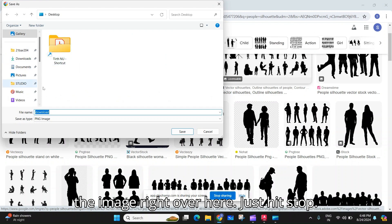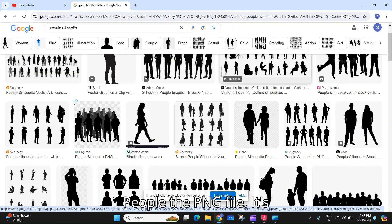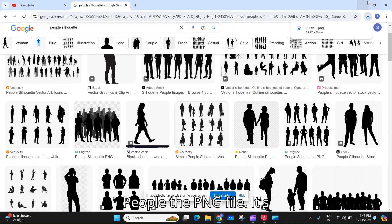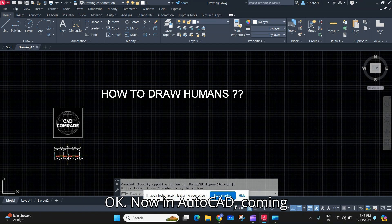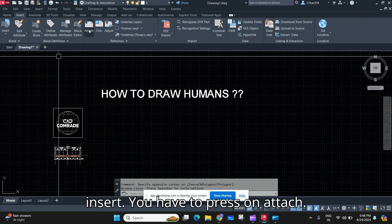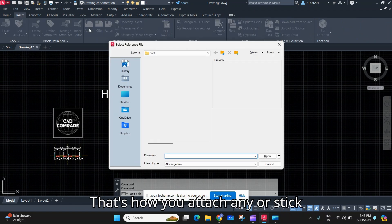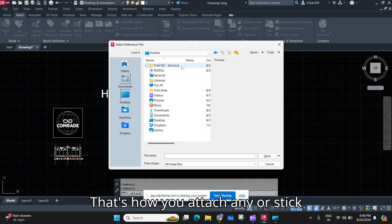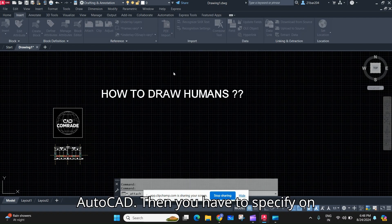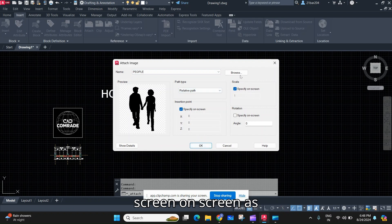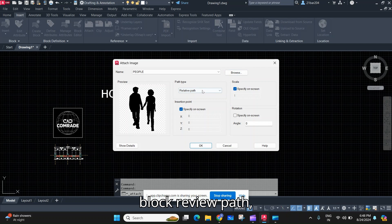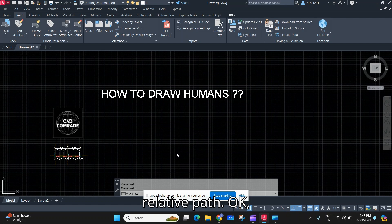Now coming back to AutoCAD, you have to go to Insert, then press on Attach. That's how you attach any photo or image in AutoCAD. Then you have to specify on screen, specify on screen as block, review path, relative path, okay.